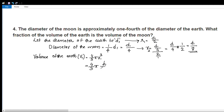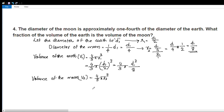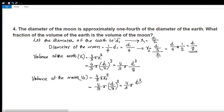So V1 equals 4 by 3 pi D1 cube divided by 8. For the volume of the moon, V2 equals 4 by 3 pi r2 cube. Substituting r2 equals D1 by 8, we get V2 equals 4 by 3 pi times D1 cube divided by 8, where 8 cubed equals 512.